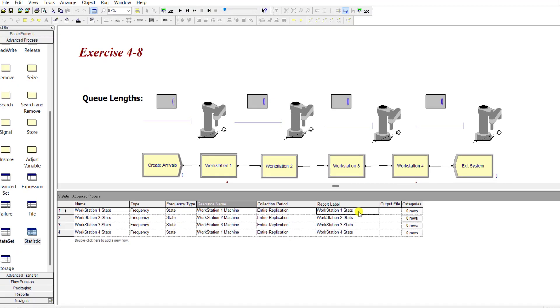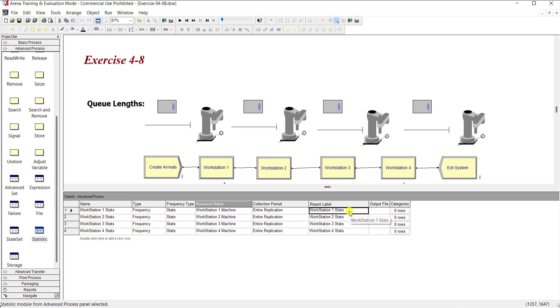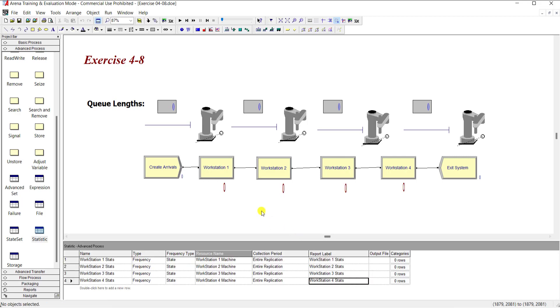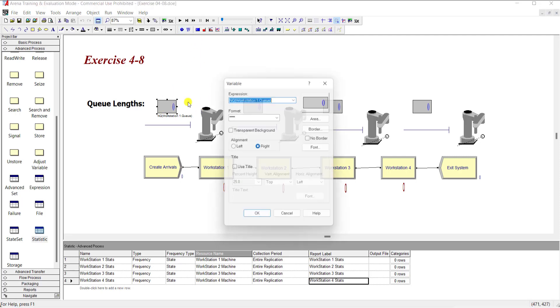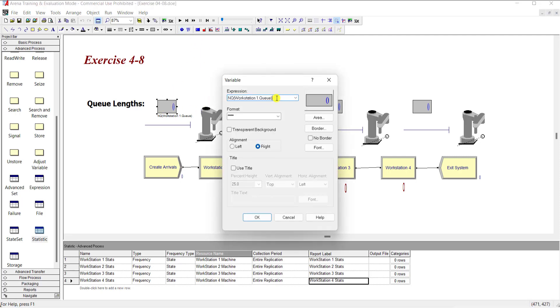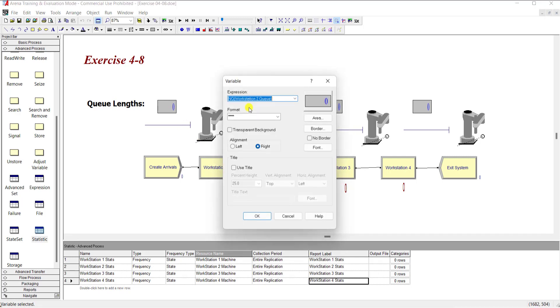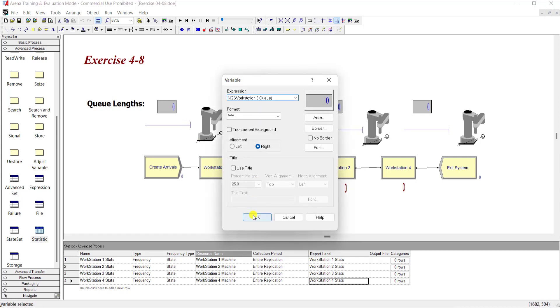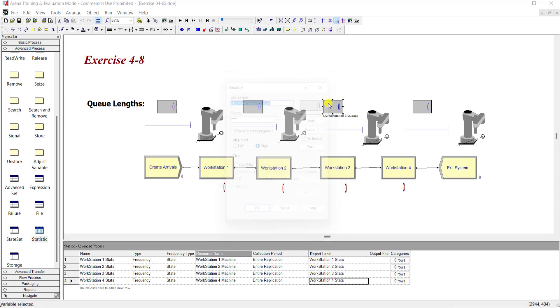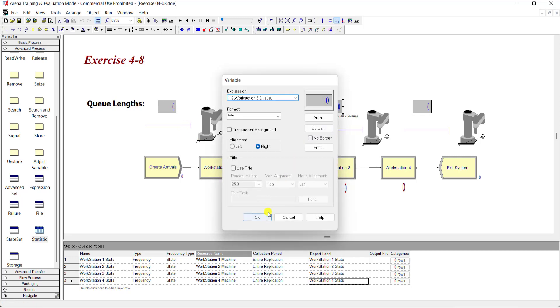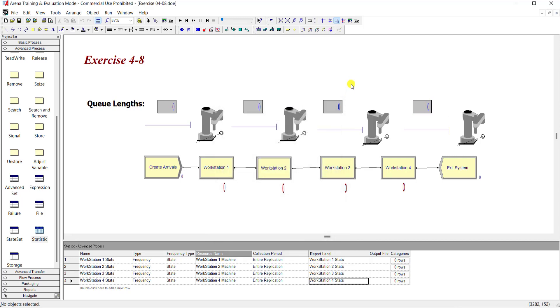And then report label is workstation one state, one workstation two state, and similarly for three and four. Okay, now we need to add the variable. So from the above toolbar, from the resource toolbar, add the variable like this. And the expression for variable is NQ workstation one dot queue. You can also make some other cosmetic changes if you want, and repeat the same step for workstation two, three, and four.